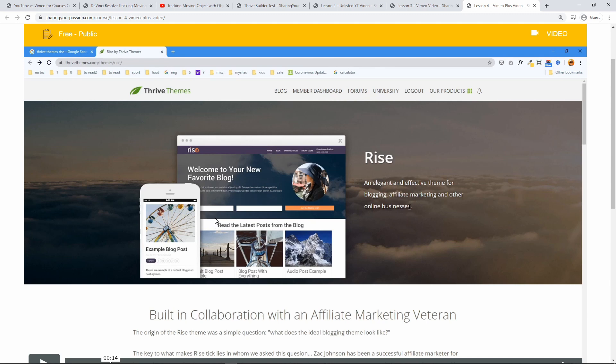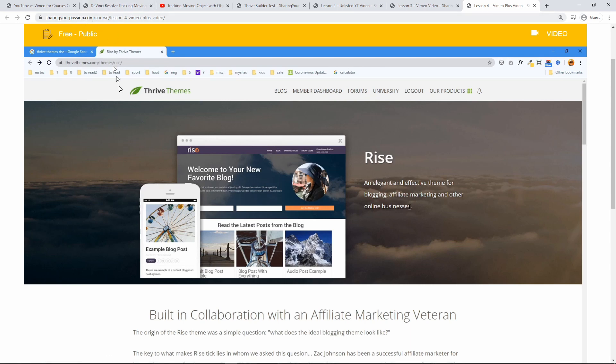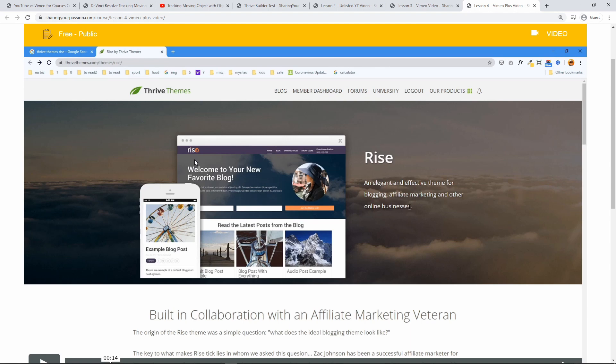But in another domain I own I tried embedding it in there and it's not whitelisted in Vimeo and it wouldn't play that video. So only this website sharingyourpassion.com can play these videos. So that's a really good privacy protection feature for your exclusive videos. That was really important for me when I was deciding with which video host to go with.